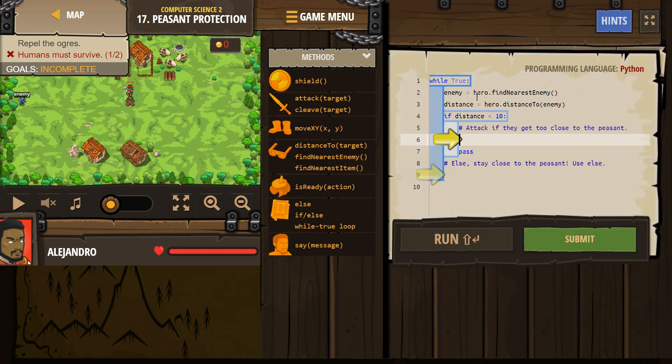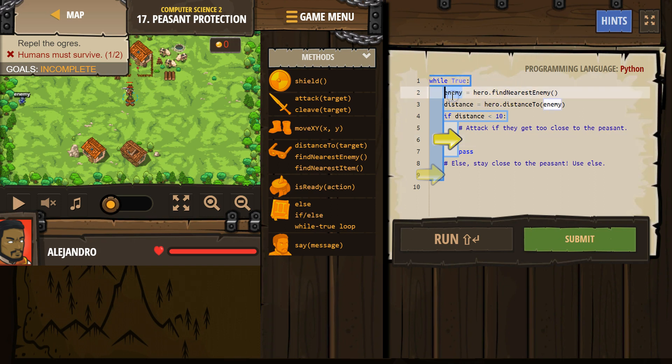While true. So enemy equals hero find nearest enemy. We made this variable enemy. We then tell the computer, hero, look around and find the enemy closest to you. Their new name, that enemy's new name is going to be enemy.